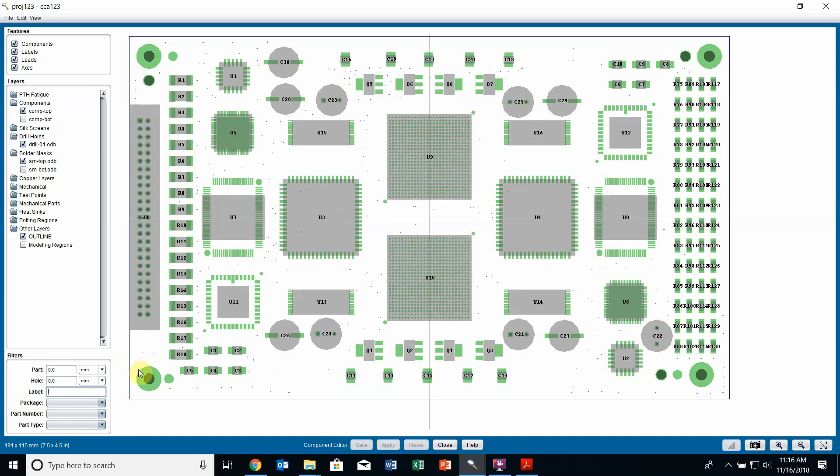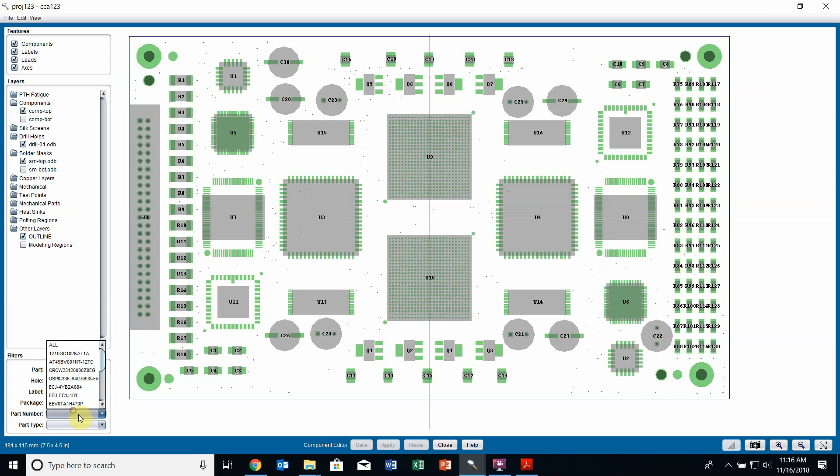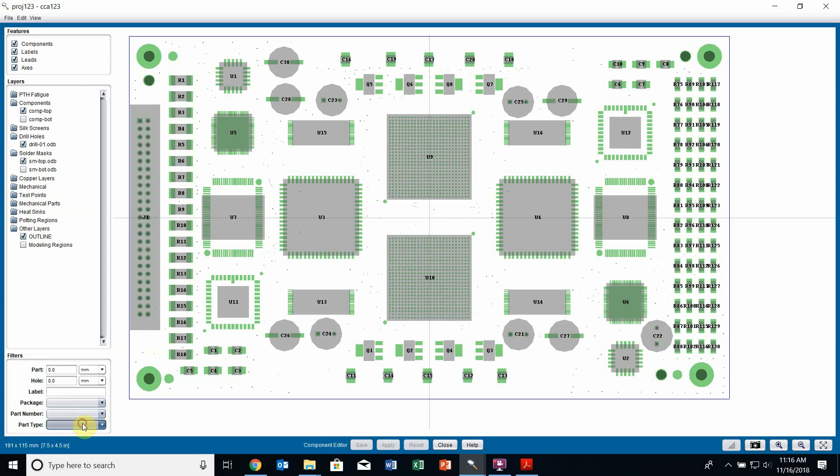I can blank out that field, hit enter, and everything will come back. I can also filter by package, by part number, as well as part type. Make sure you clear these filters every time you finish using them because they will stay persistent and if you come back into the layer viewer next time you might see that you're missing parts which are just being hidden by the filters.